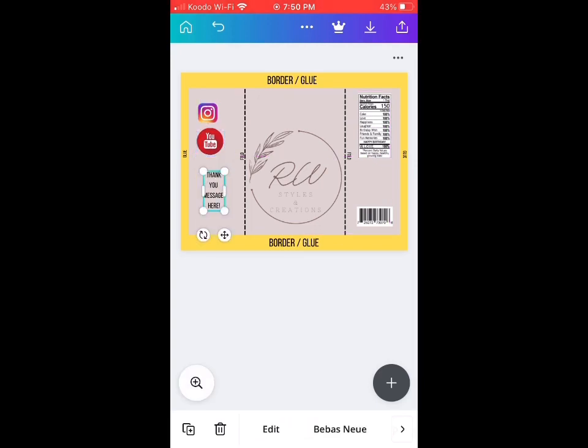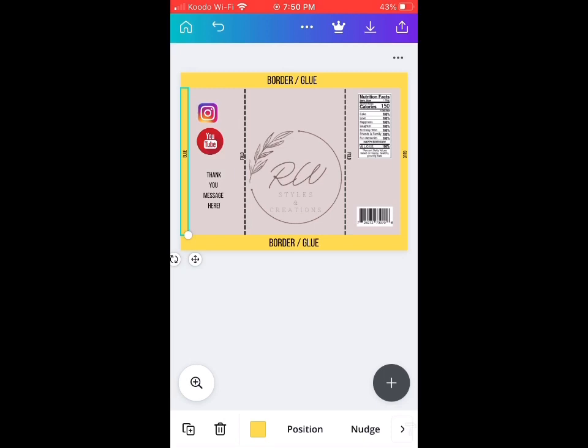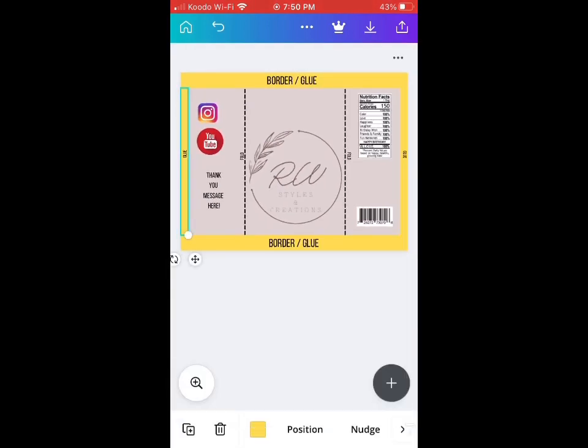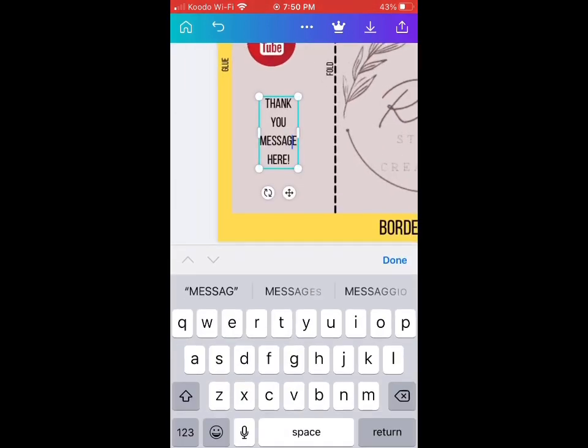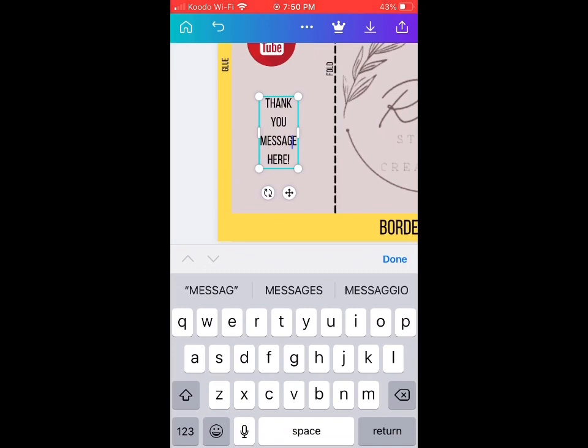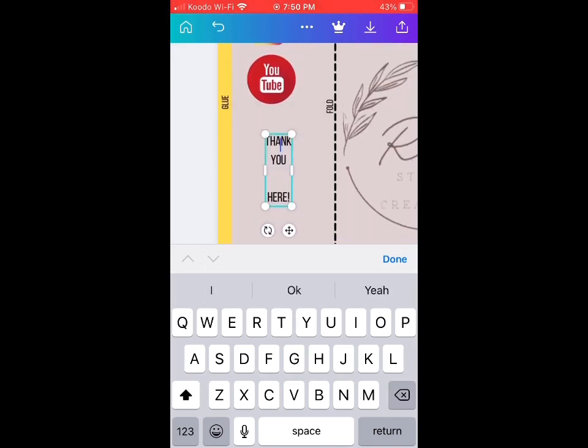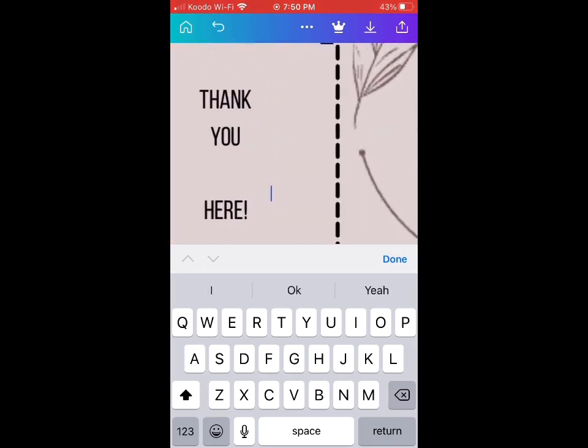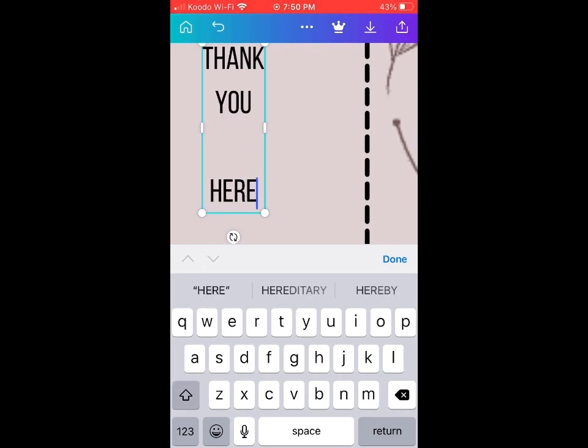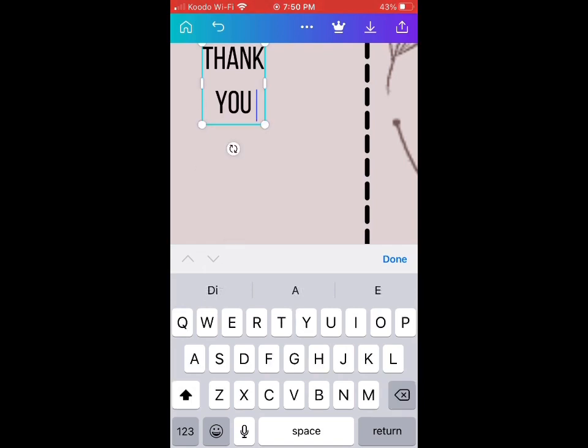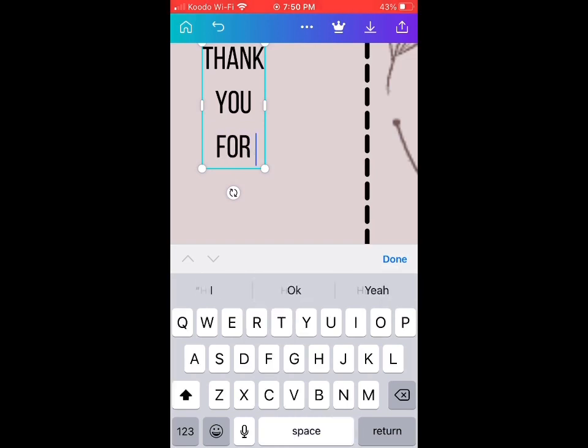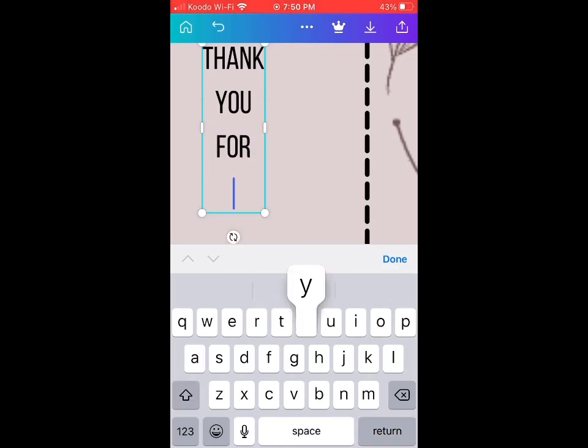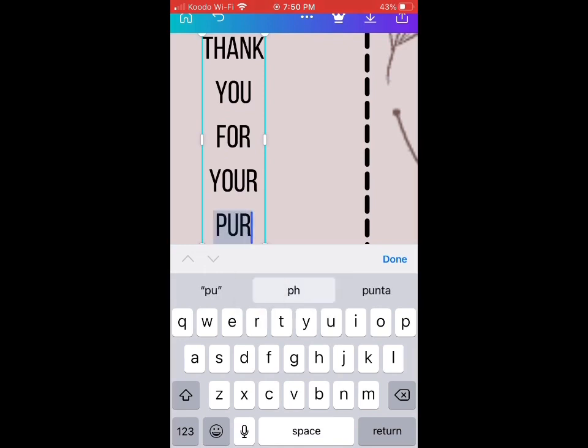I'm going to change the thank you message too. So instead of 'thank you for coming,' I'm going to put 'thank you for your purchase' because this is for a business. You can put whatever you want on there.